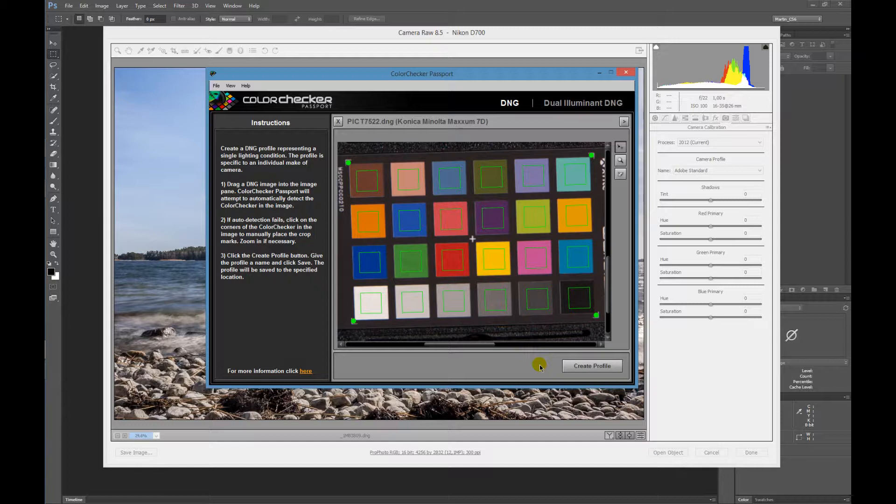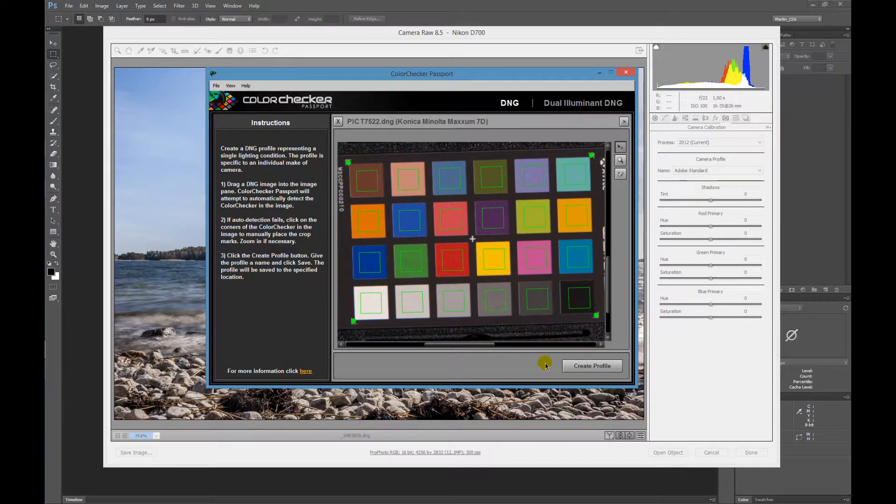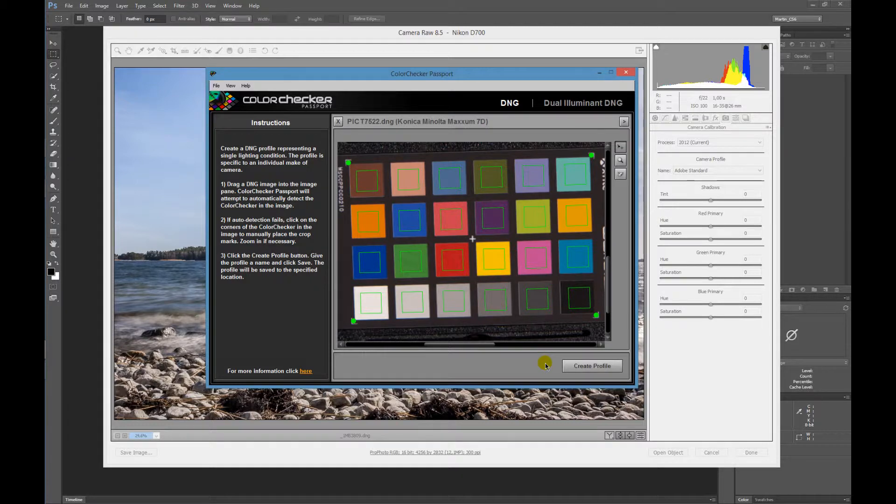You choose the location after that. By default, it opens the Camera Raw folder for the camera profiles, and you're done. You just start your raw converter and you will find all these profiles in the section for camera calibration.